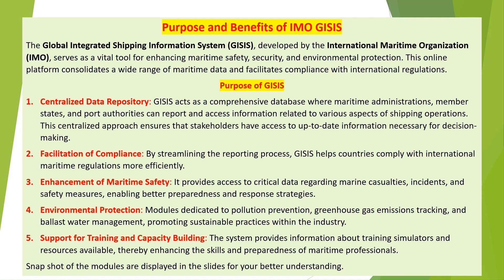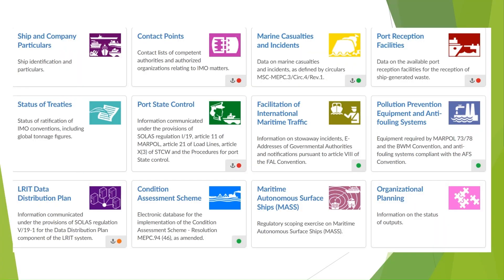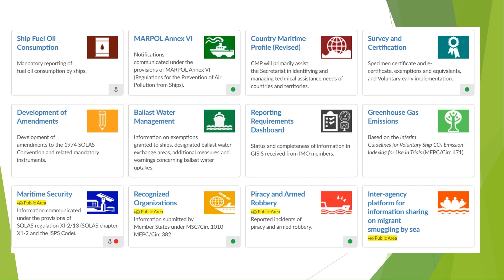Snapshots of the modules are displayed in the slides for better understanding. GISIS has three distinct access levels: a Public Area open to anyone who registers via email providing basic access; an IMO Members Area restricted to Member States for uploading data in compliance with international regulations; and an IMO Secretariat Area with exclusive access for IMO employees to oversee compliance activities and maintain the system.